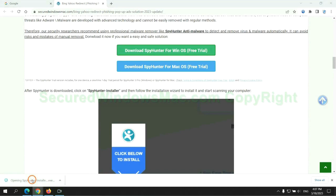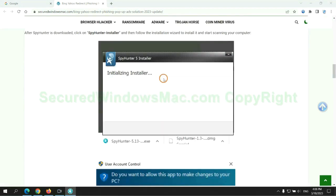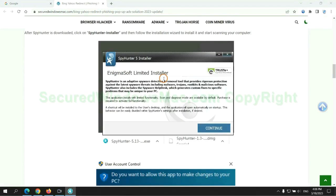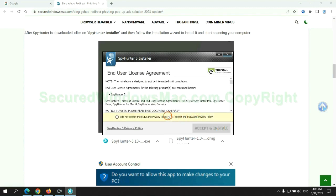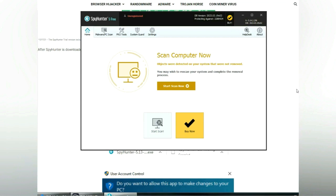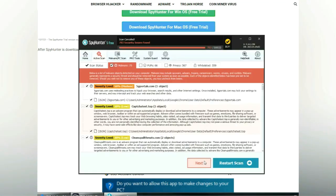Once the download completes, click on the SpyHunter installer and follow the installation wizard to install it. Then click Start Scan Now.